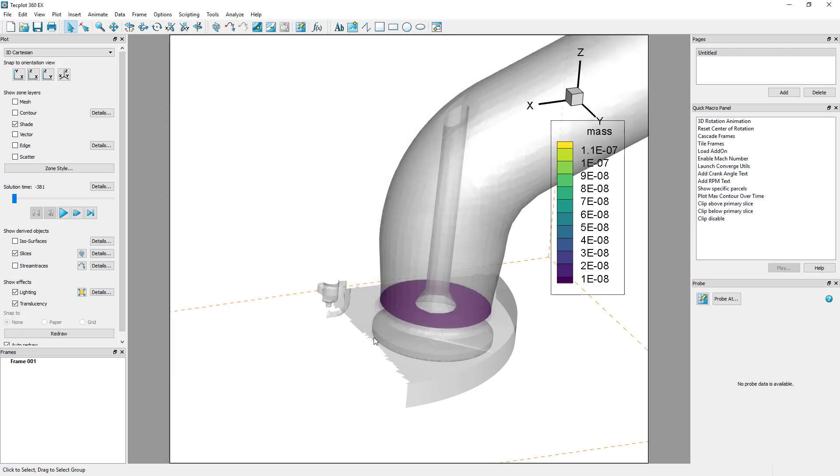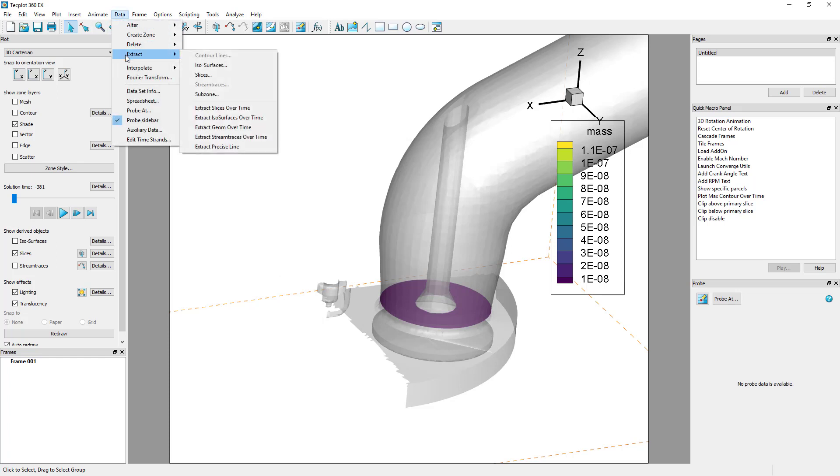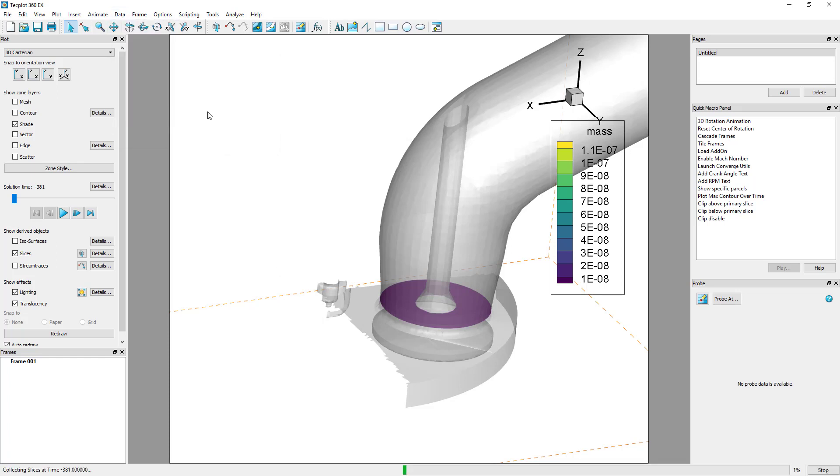To extract the slice over all time steps in our data set, select Data, Extract, Extract Slices Over Time. This will prompt TechPlot360 to automatically step through each time step and extract the slice to a new zone at each time step.